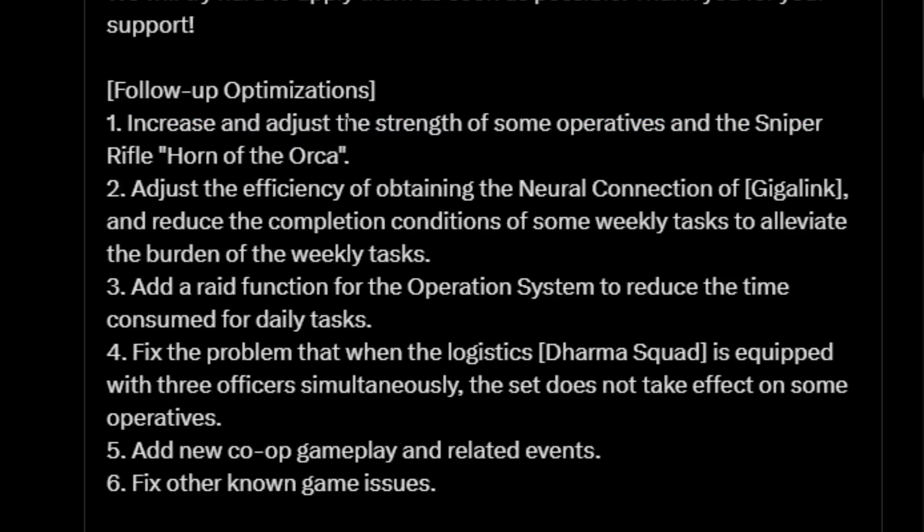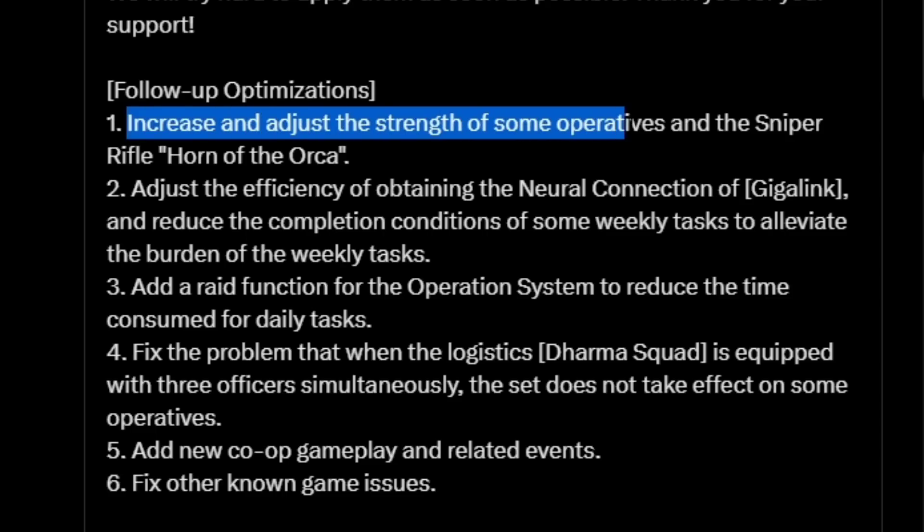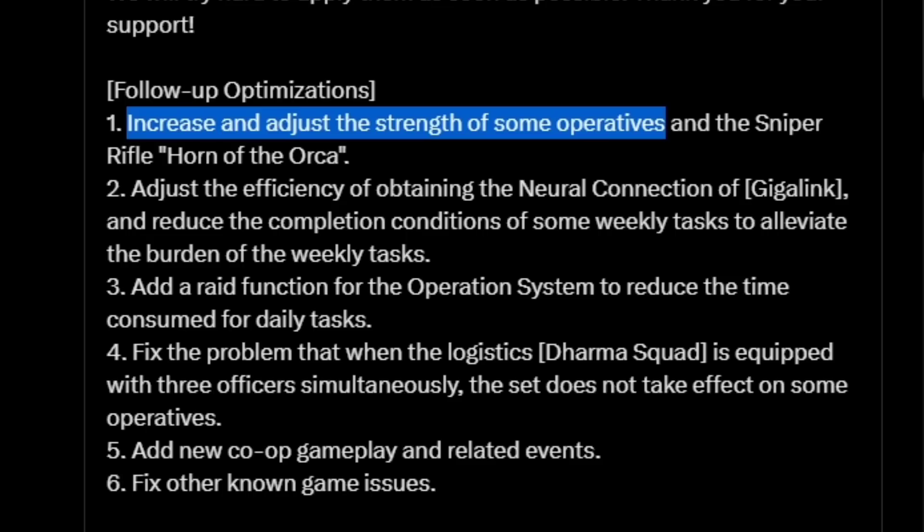Let's dissect the first part: increase and adjust the strength of some operatives. To me, the way I interpret this is that they're going to be buffing some operatives and they're going to be rebalancing some other ones. I found this to be incredibly interesting because I don't know what operatives they would be buffing and I don't know what operatives they will be rebalancing. You have to take this with a grain of salt as this is just my interpretation. It could be something completely different because they don't go into any further detail.